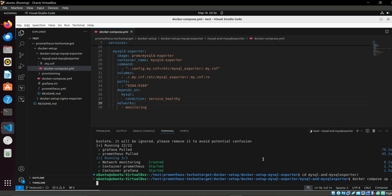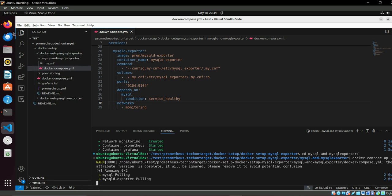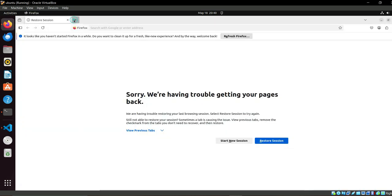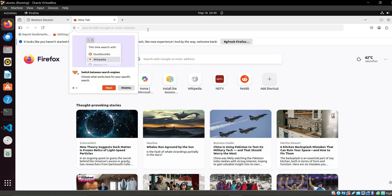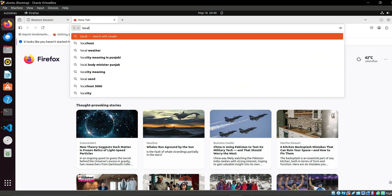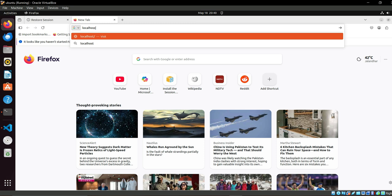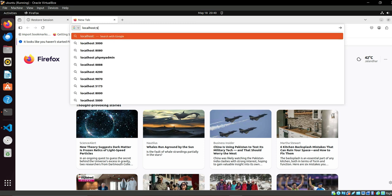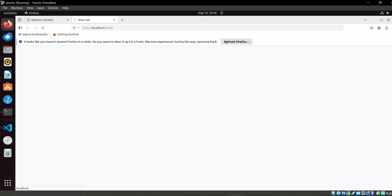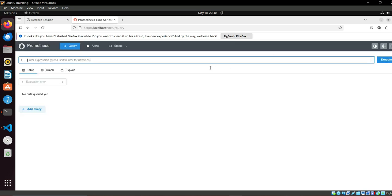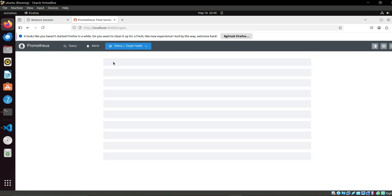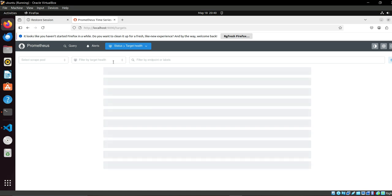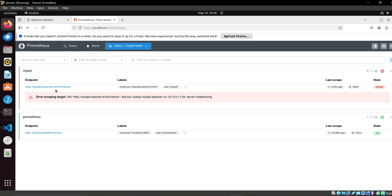Here also we just have to start the same. Till it's not getting started, we can go here and we just need to type localhost colon. Prometheus port is 9090. Let's check. Prometheus is accessible.